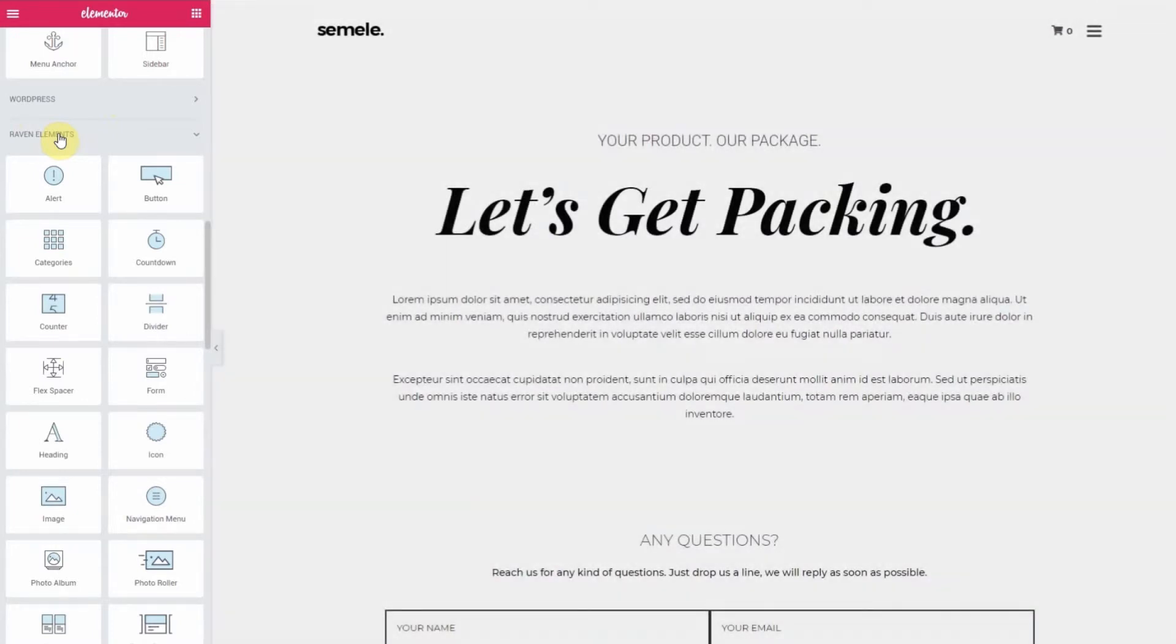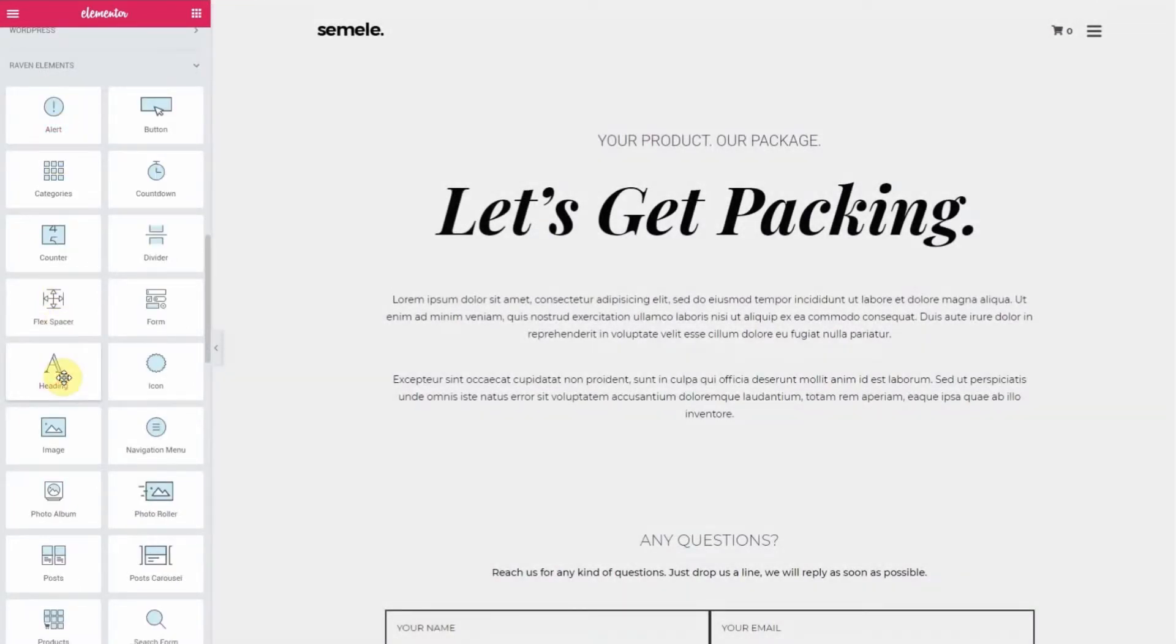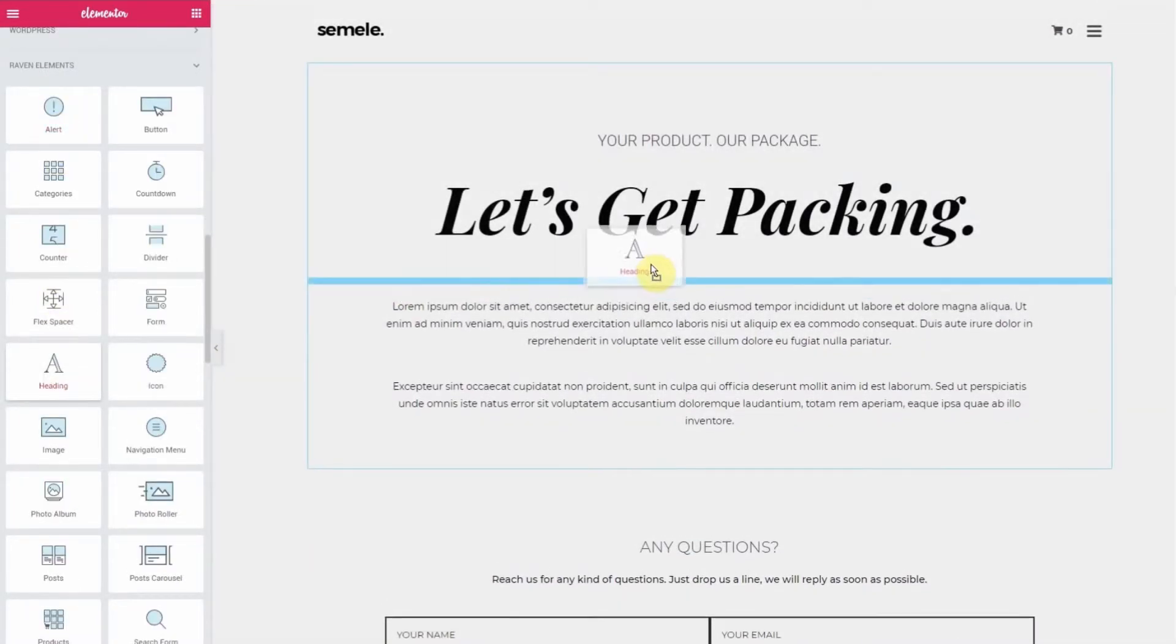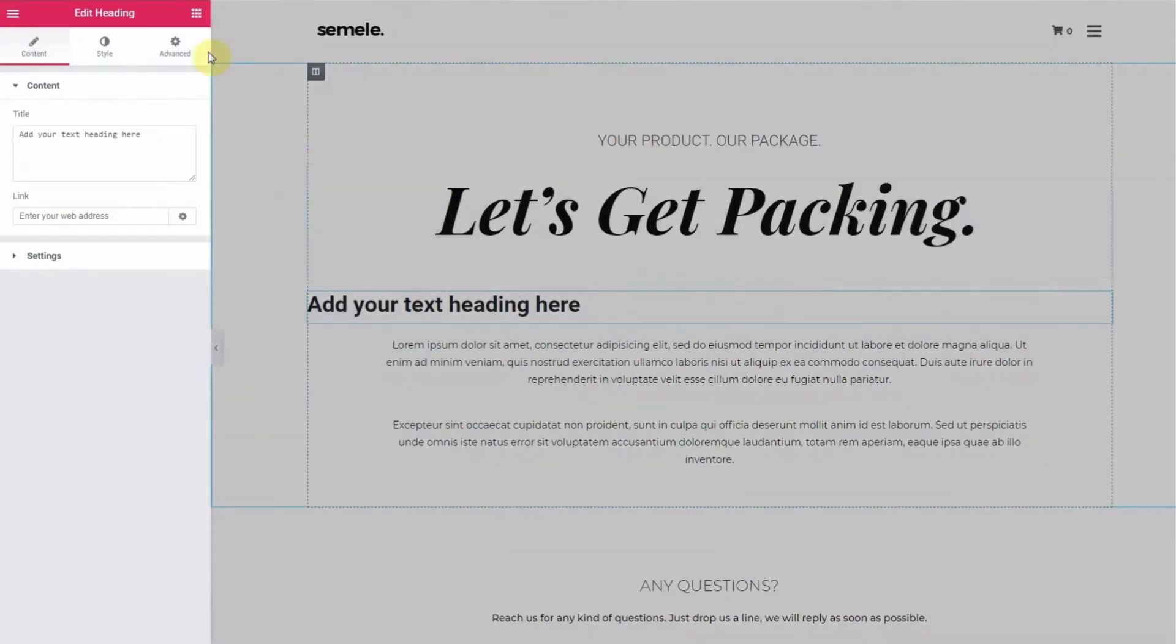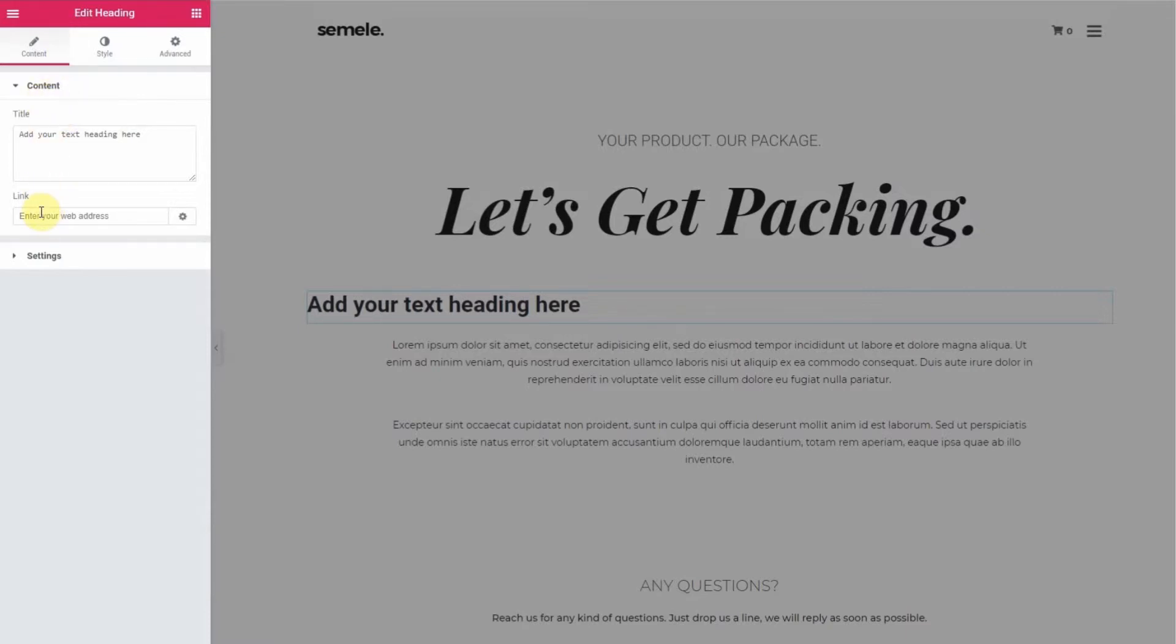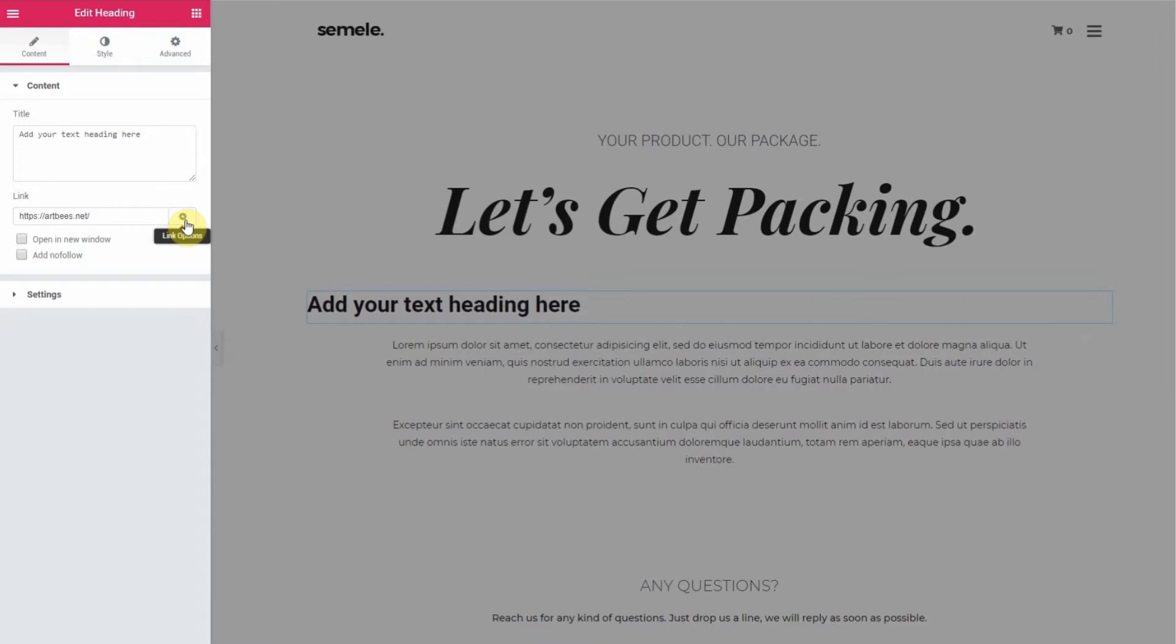So let's grab a heading, drag and drop it on the desired location, and you'll see that the left window now has changed to the Edit heading window. In the Content tab, paste or type your URL in the link section. To make the link open in a new window, click the gear icon to the right and click this box.